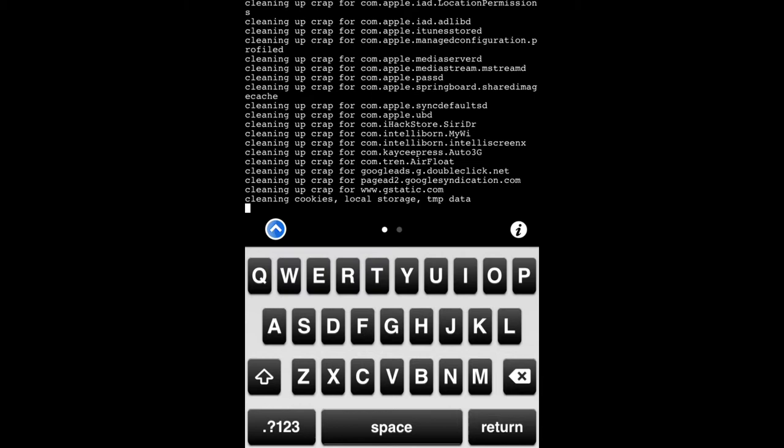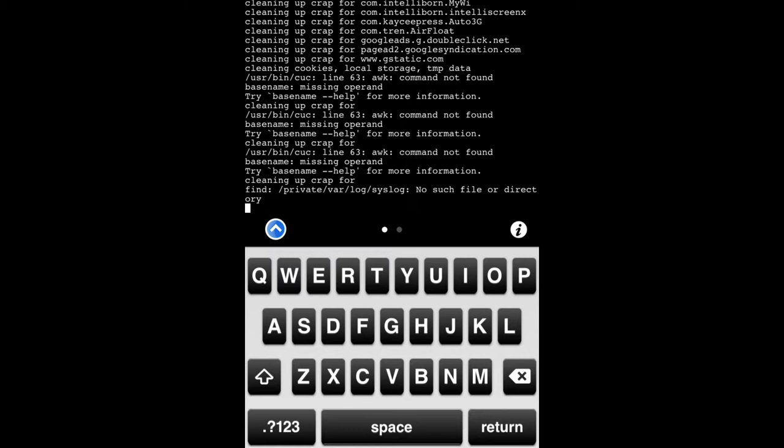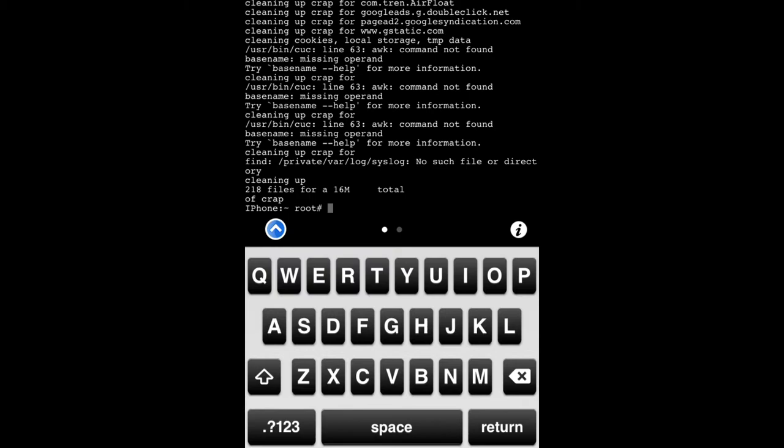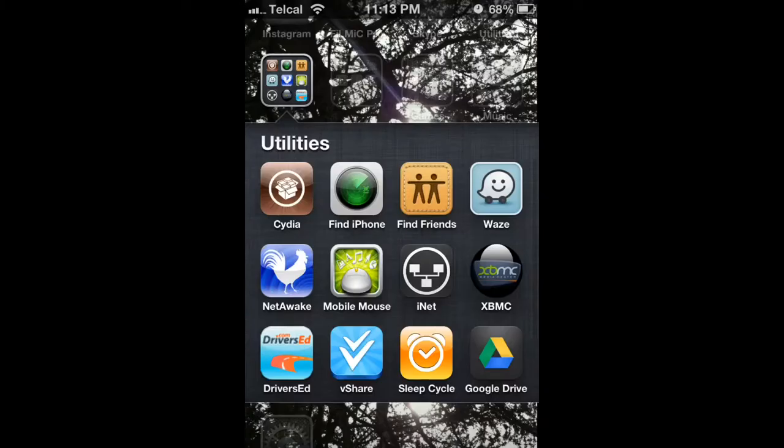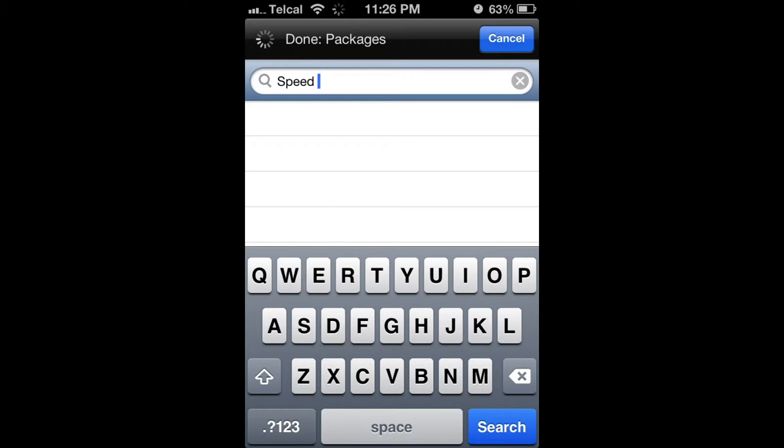And it should be done. It shows how many megabytes have been deleted. Now you're going to want to close it and respring your device. After doing so, you're going to want to go back to Cydia and search Speed Intensifier.